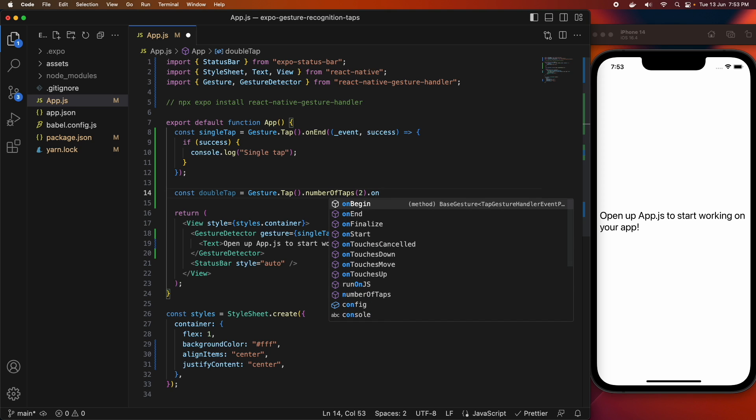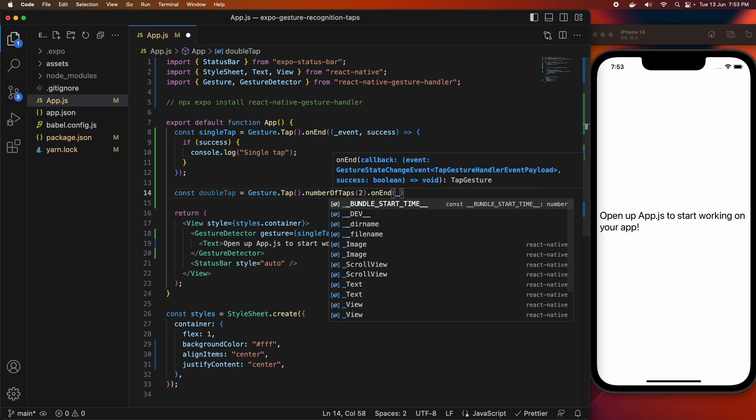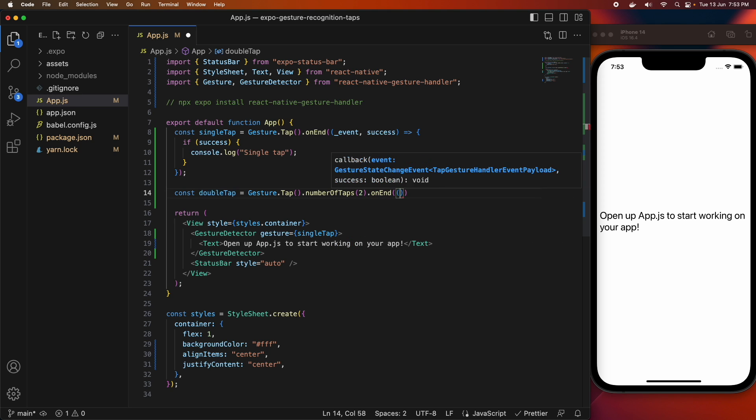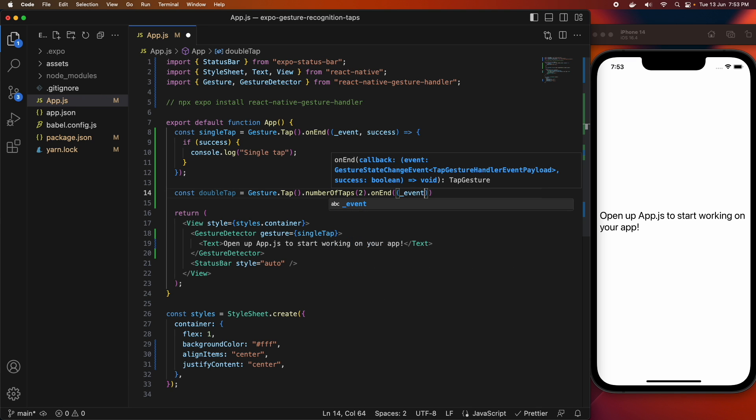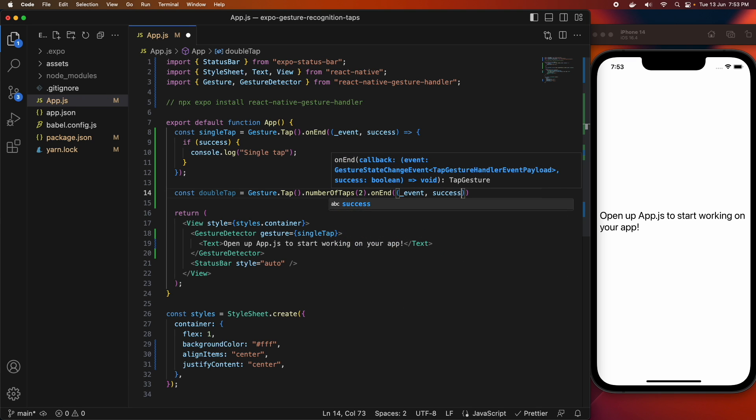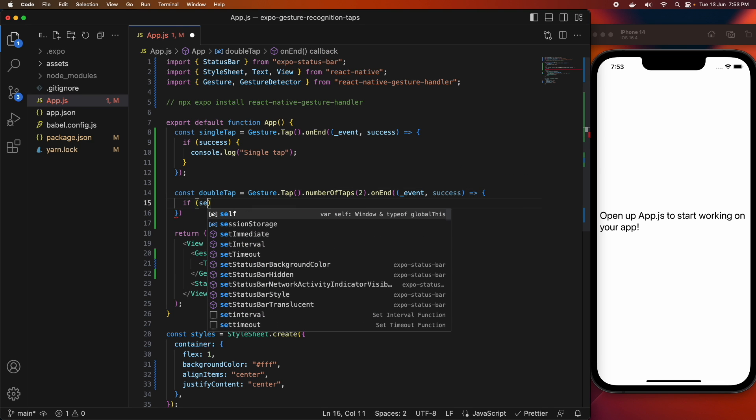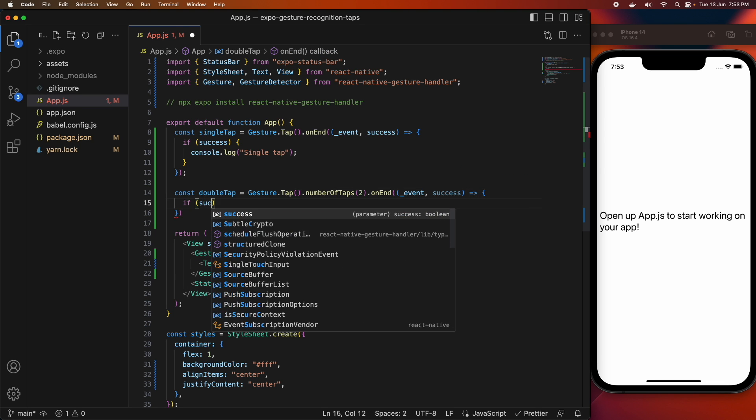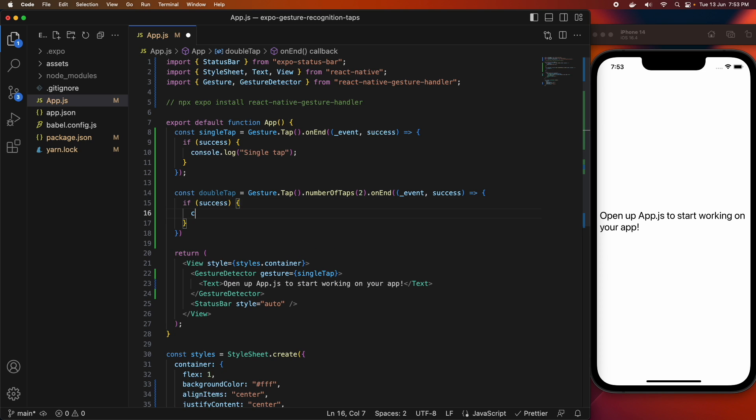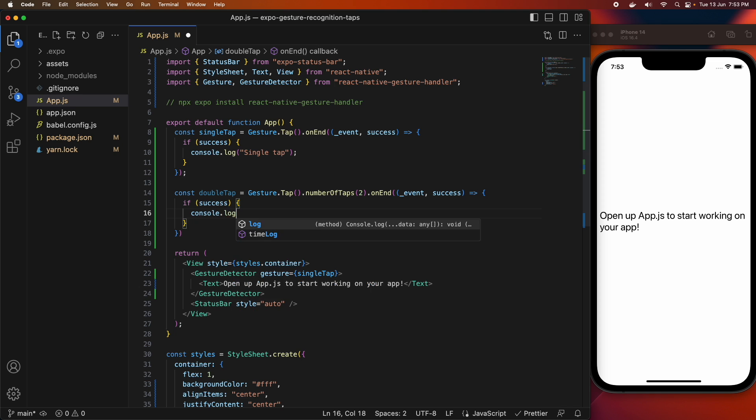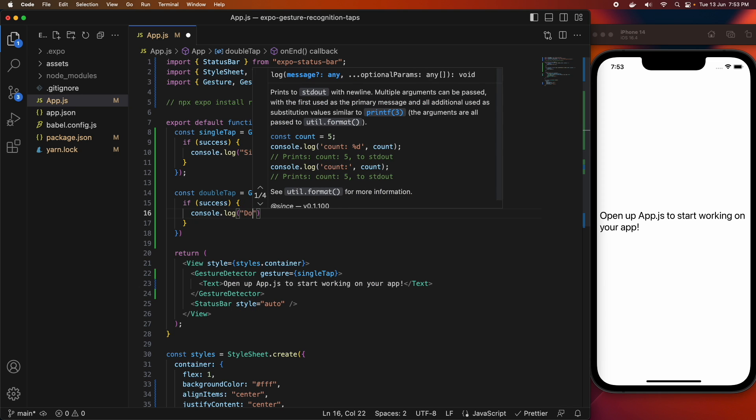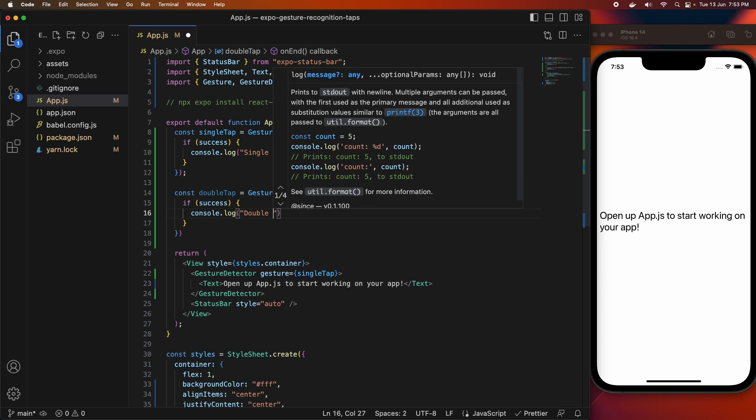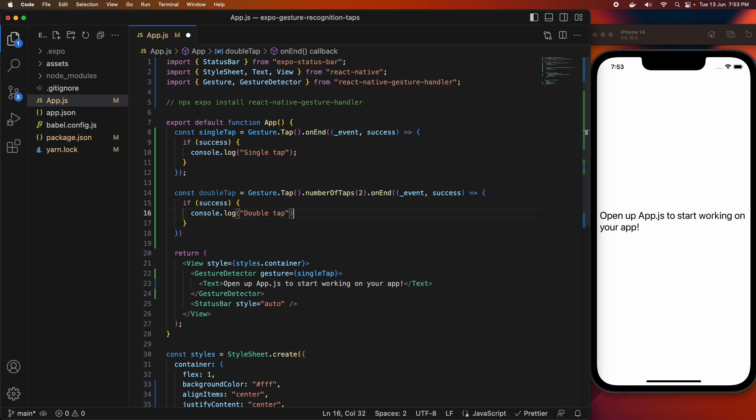When you're interested in a double tap, you'll specify the number of taps you want. And then once again, you're going to have that callback when the gesture is recognized. Once again, I'm checking whether it was successful, and if it is, I'm going to console log the gesture, so I'm going to console log double tap.